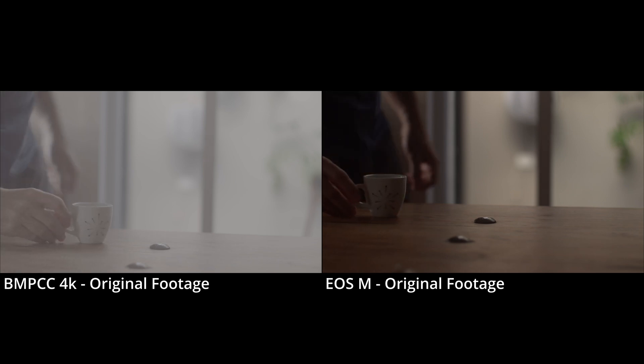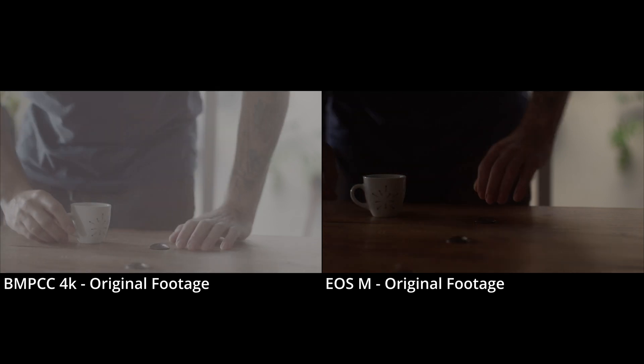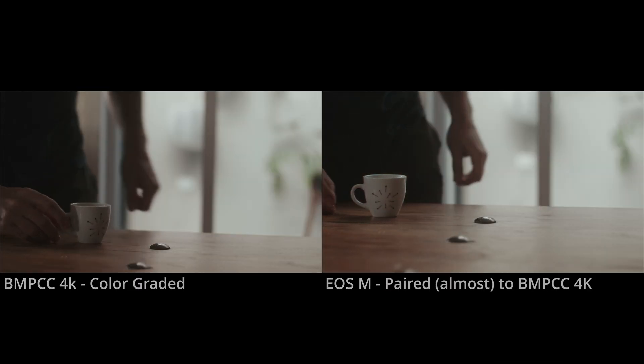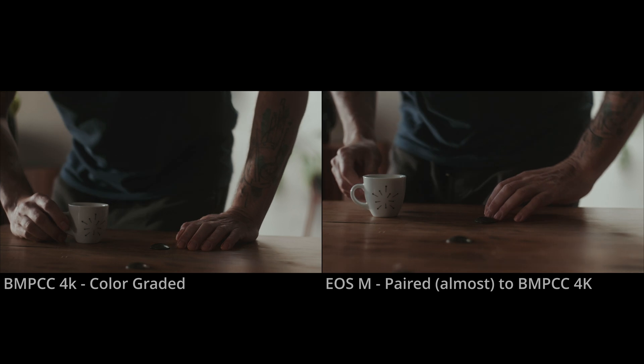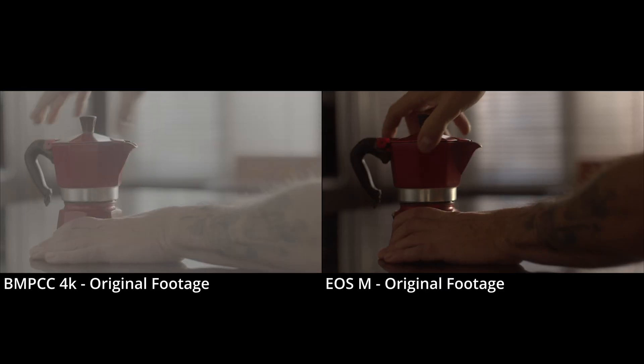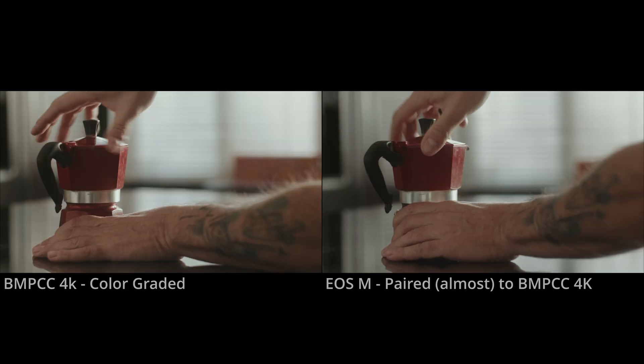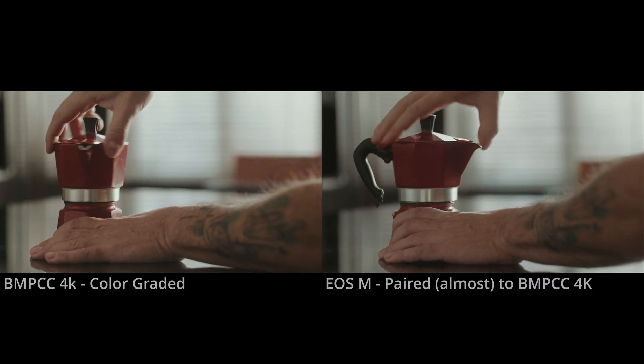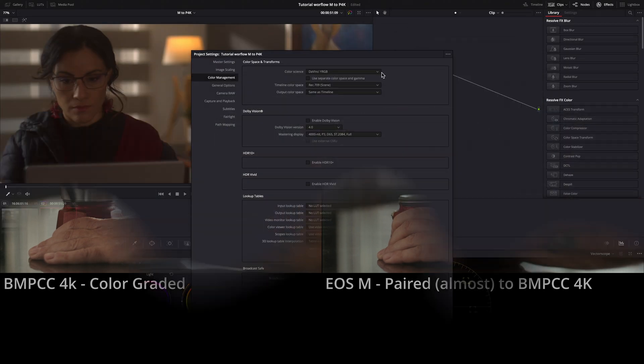In my last video linked in the description, I tried to pair the footage coming from Canon EOS M with those coming from Pocket 4K. Let's see my very easy and basic workflow.